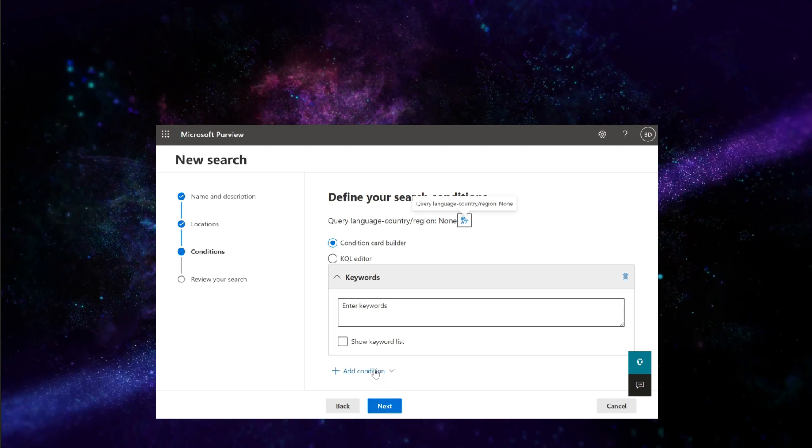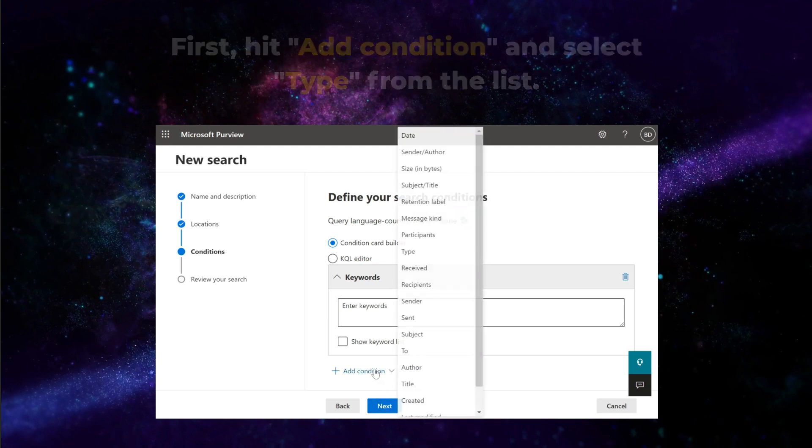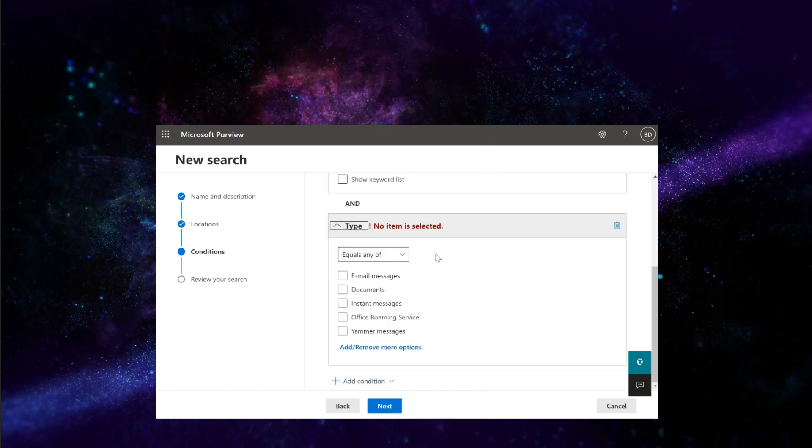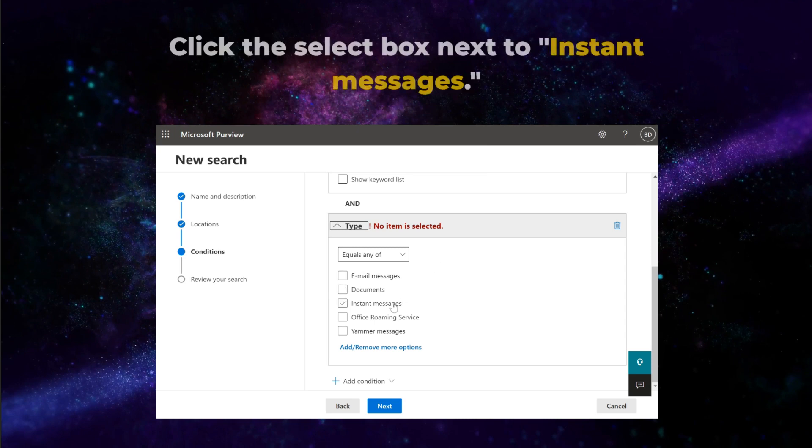To narrow down your search, we need two conditions. First, hit Add Condition and select Type from the list. You will see a list of possible file types. Click the Select box next to Instant Messages.